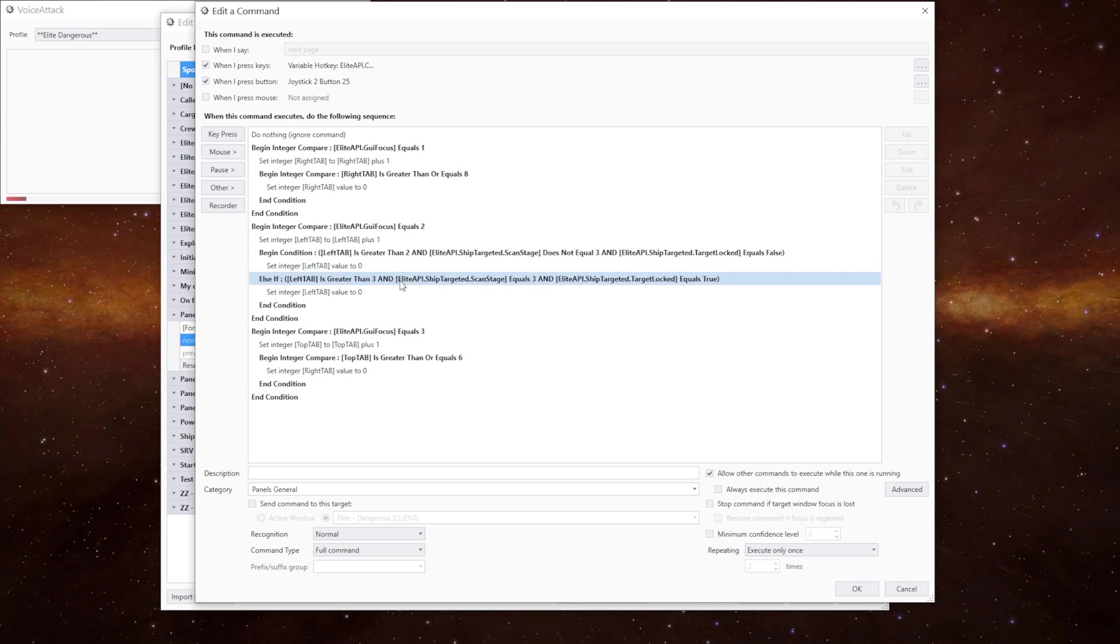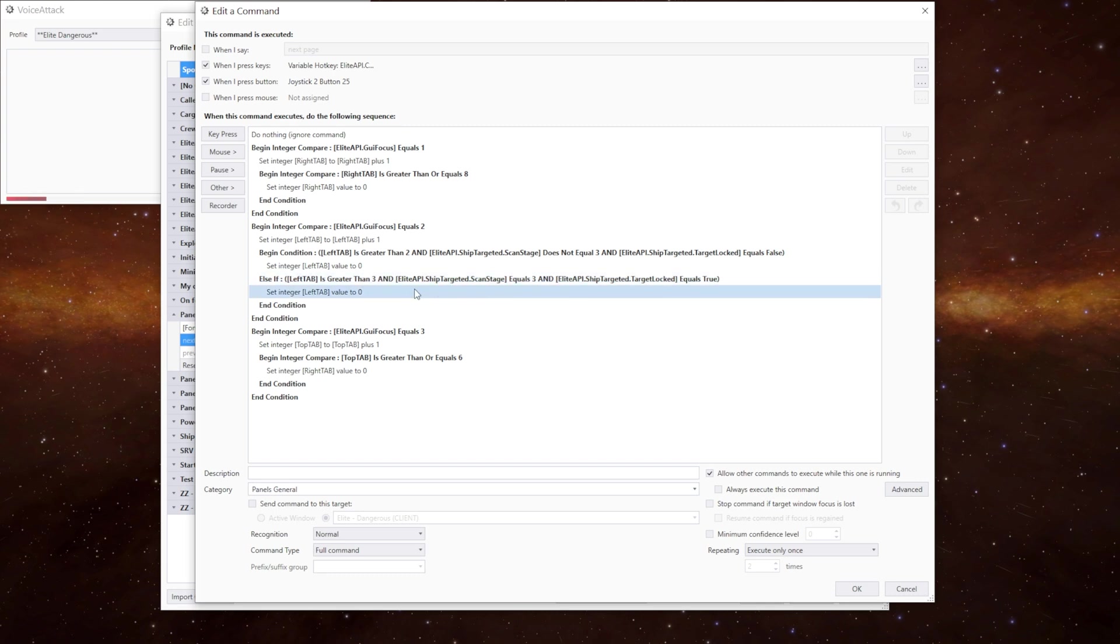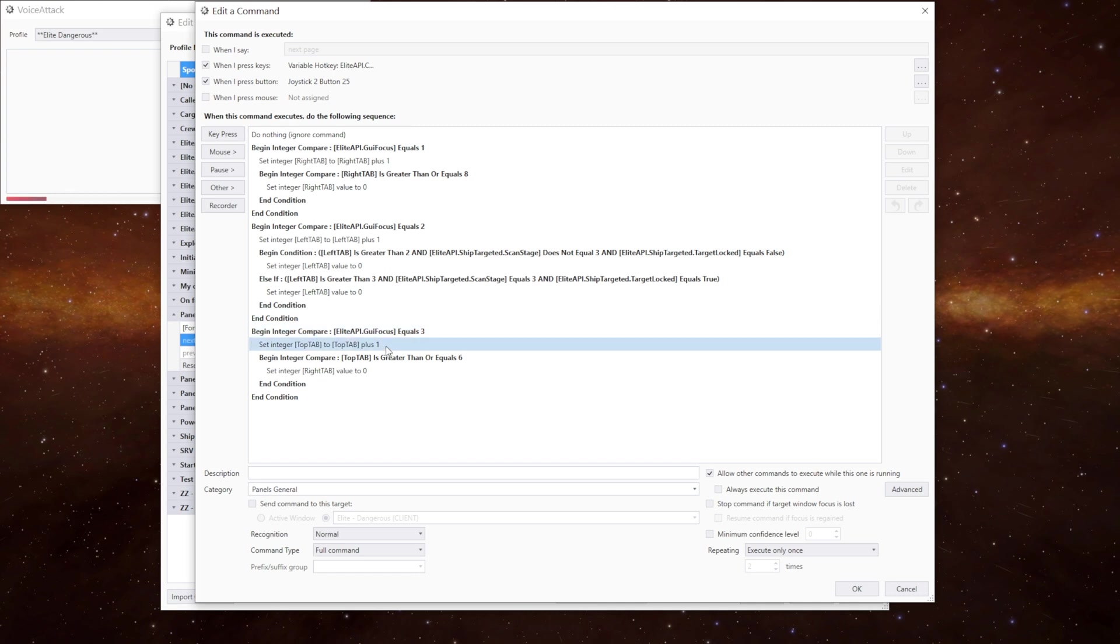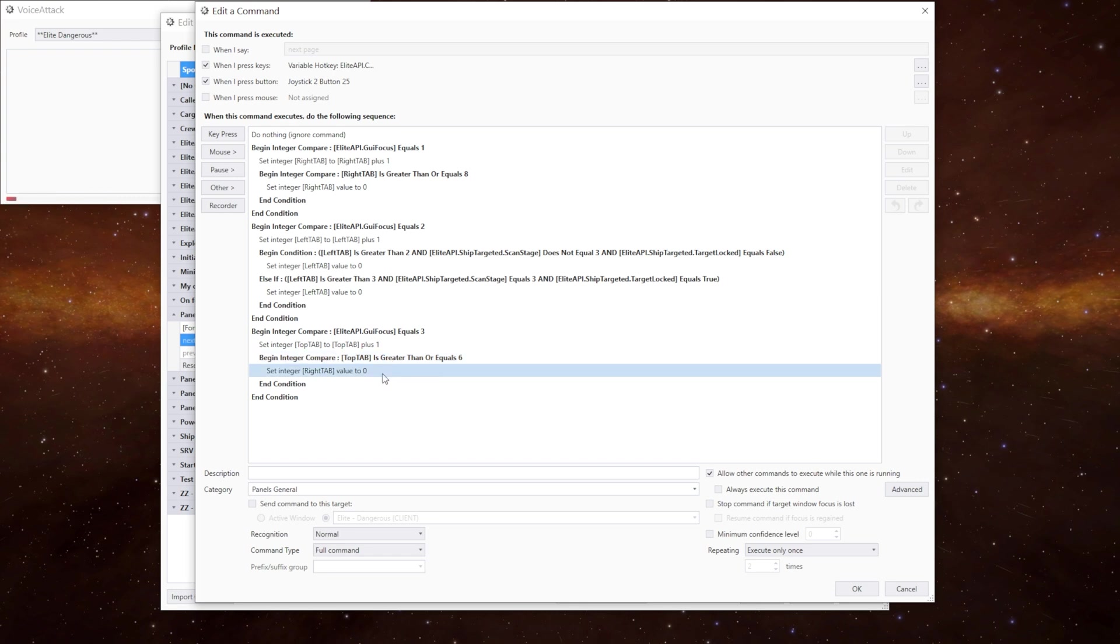Else if the left tab is greater than three and the target scan equals three and we've got the ship locked and it's true, we know we're on the target tab. Reset it to zero. And then we've got the top tab, same again. If it's equal to three we increment by one. And if it's greater than or equal to six we know we've looped and we reset it back to zero.